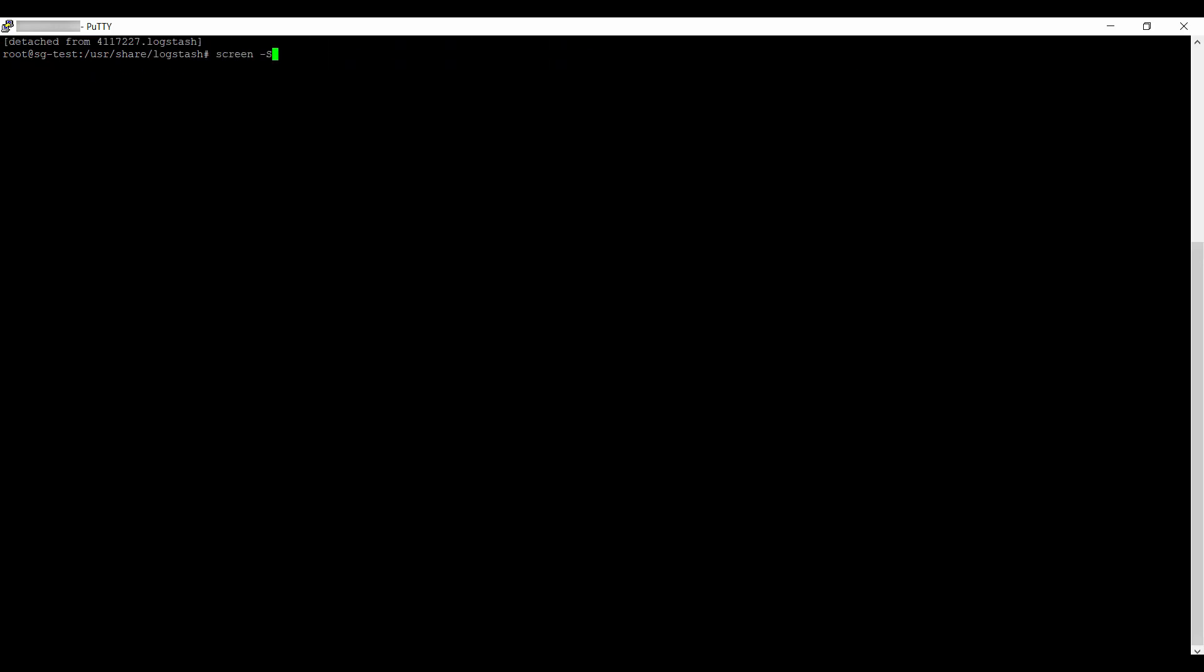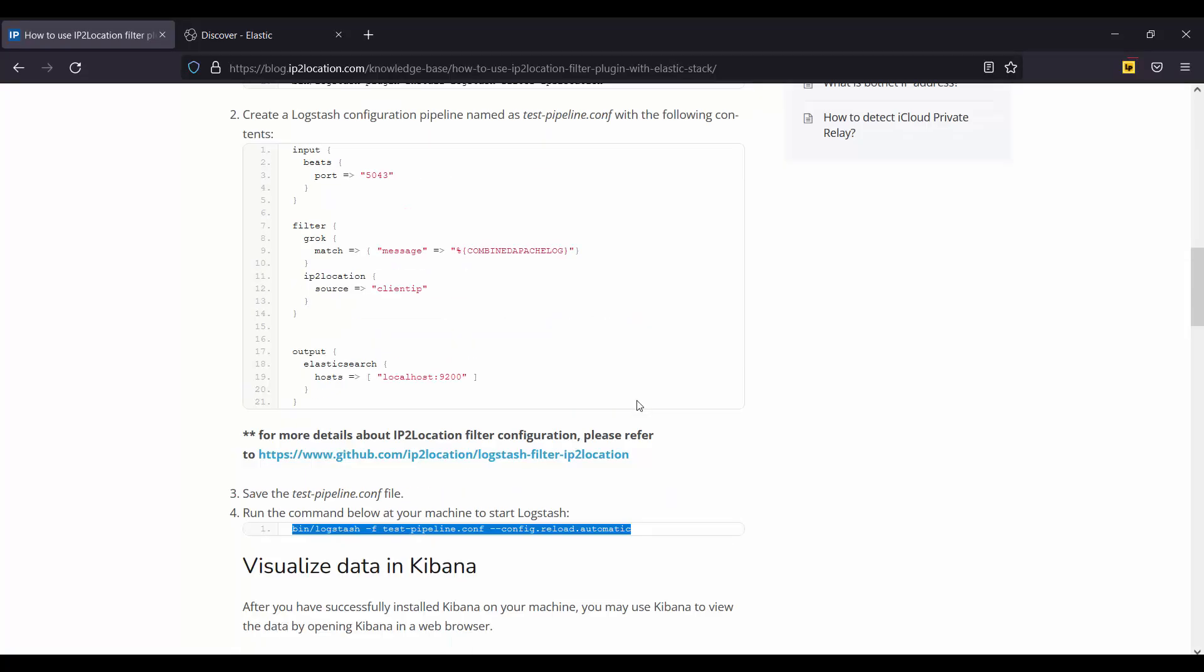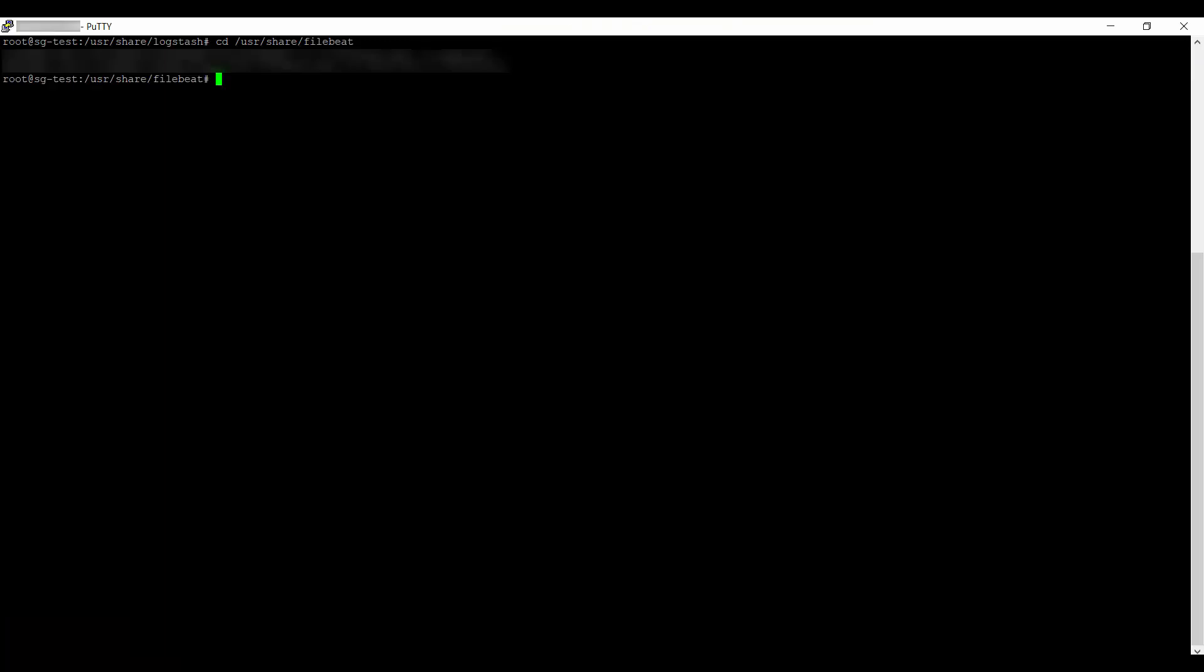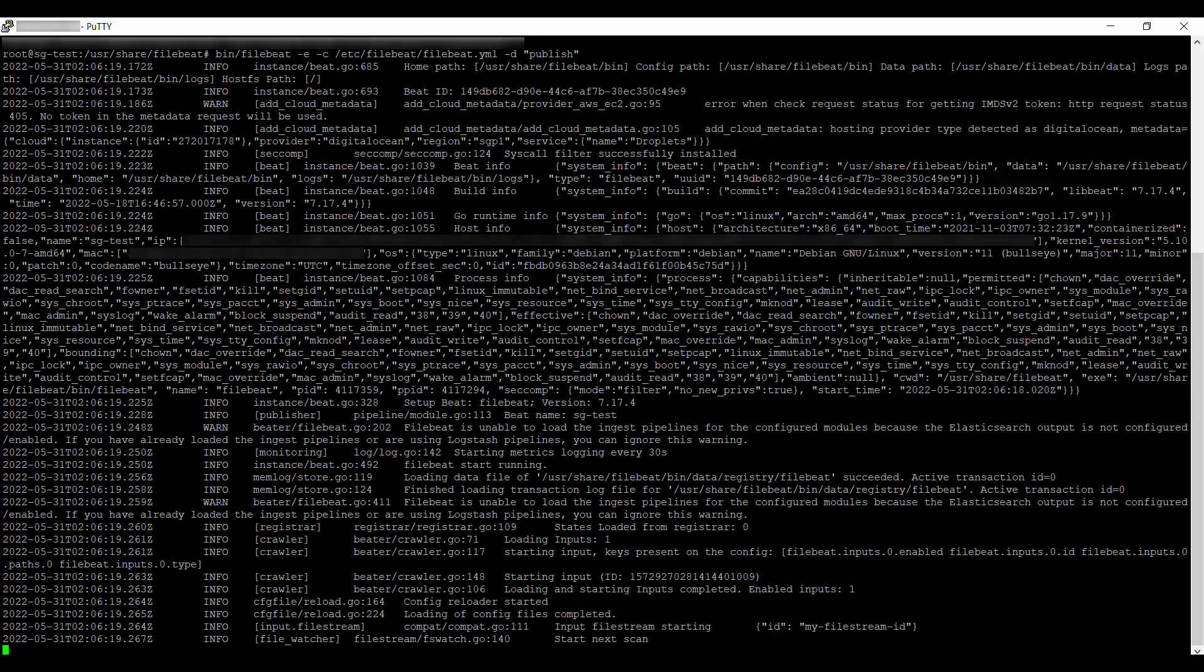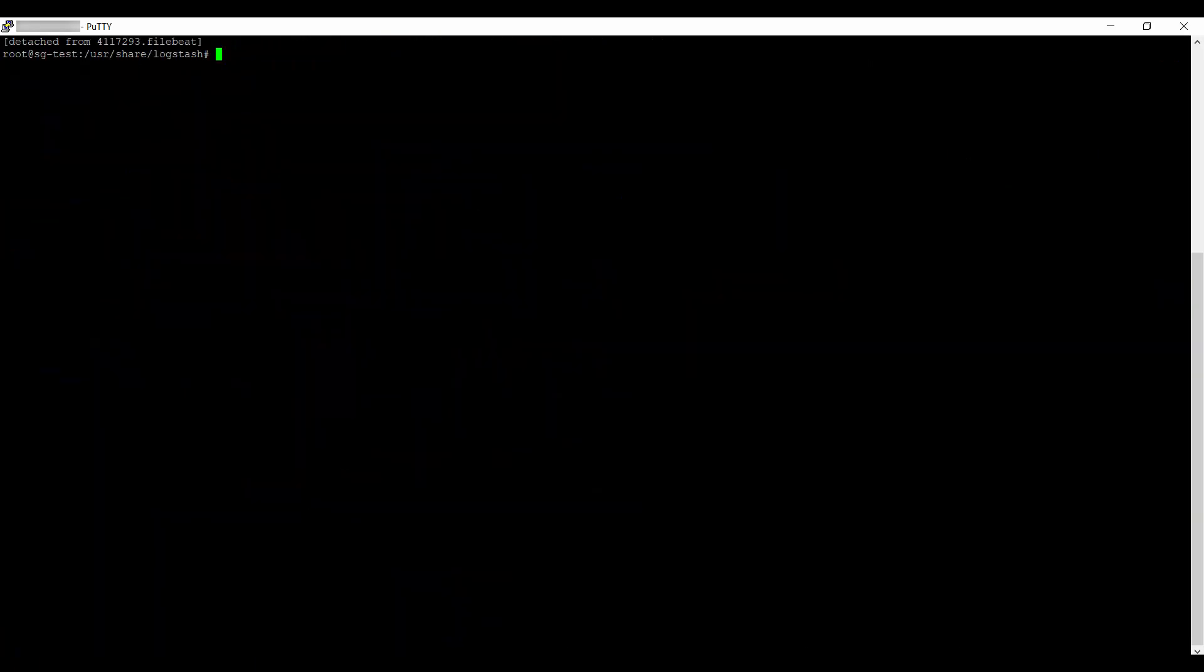Create a new screen for FileBeat. Navigate to /usr/share/filebeat. Go to the article page and copy this command. Paste it in the server and change the path to where the filebeat.yaml is located. Then run it. Detach the screen.